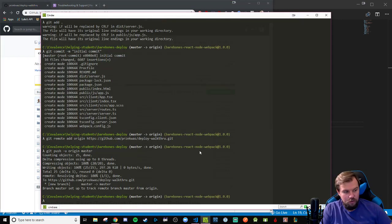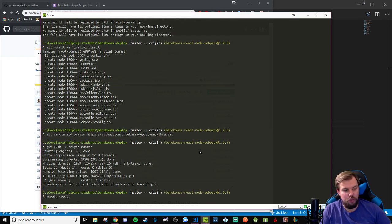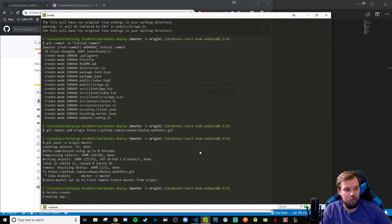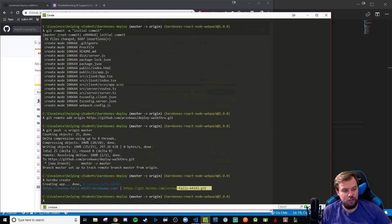Okay. So now because I have the Heroku CLI, I can go ahead and type in Heroku create, which will create that web app for me. And it should tie these remotes together successfully.